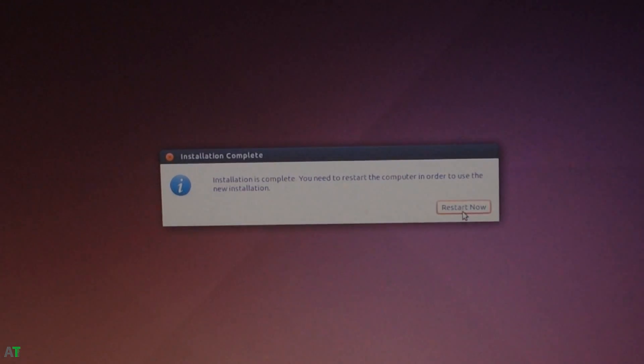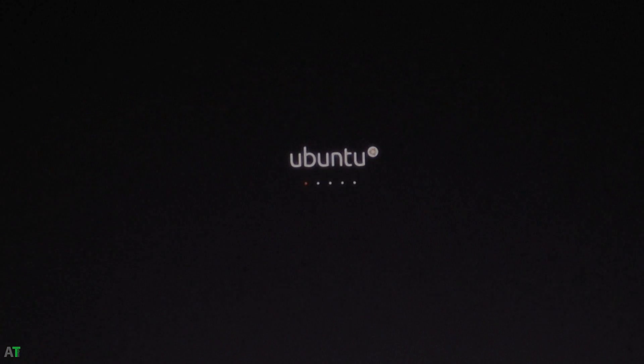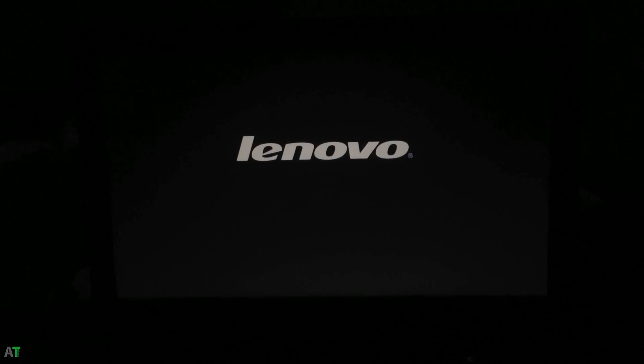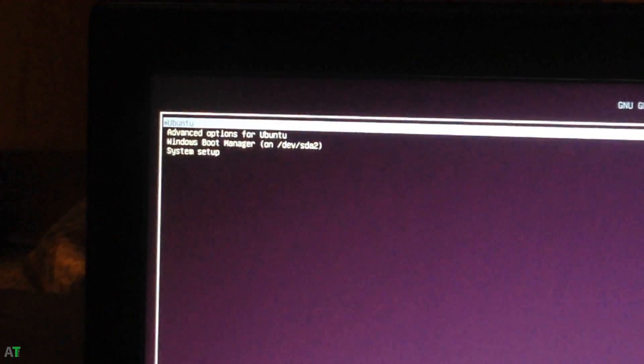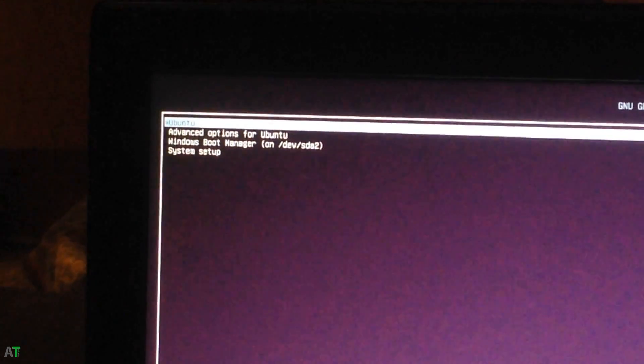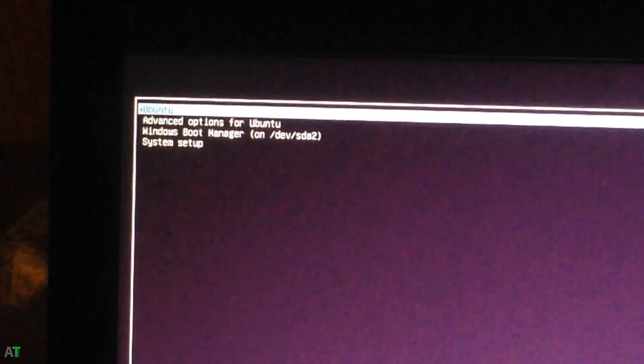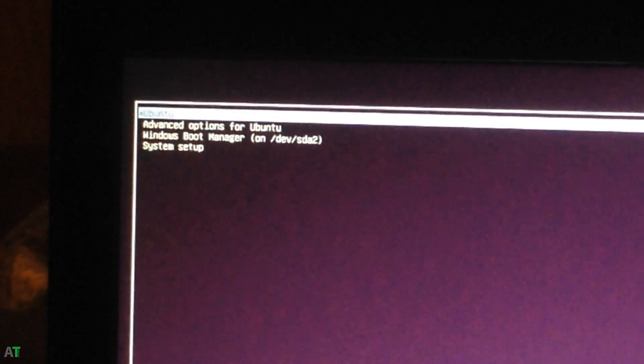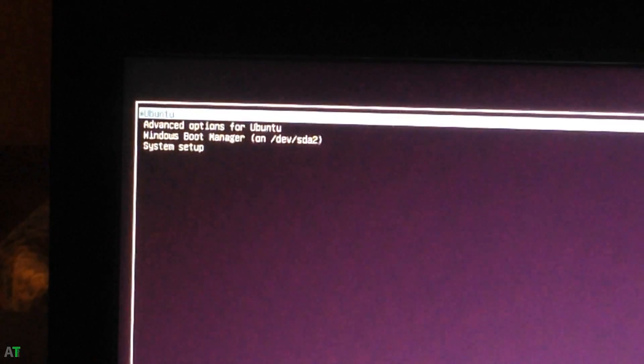After that it will prompt with a restart now menu. Just click the button and it will restart your Lenovo system. The Lenovo will boot up into Ubuntu menu directly instead of Clover. It is a worrying thing but you don't have to worry about it. You can select Windows boot manager or you can test out your Ubuntu for a while.